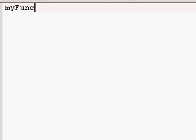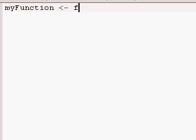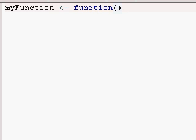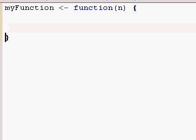So I'm just going to make a little thing called myFunction. I'm going to say that it's a function, and it's going to take an input, and we'll just call it n.